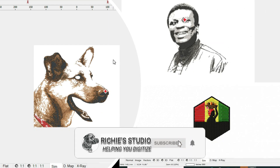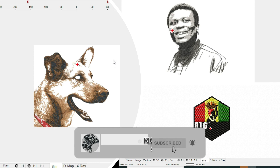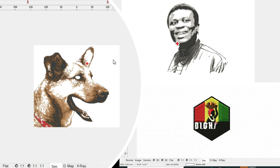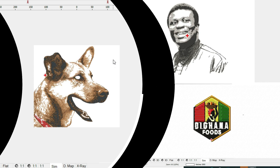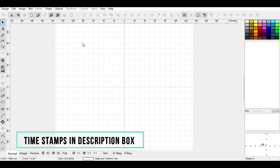Hello, my name is Richmond and welcome to my channel. My priority is to help you digitize and digitize well. Today's tutorial is on how to crop your images. This tutorial is very similar to the previous tutorial I taught, which is how to import images.